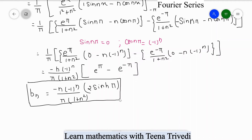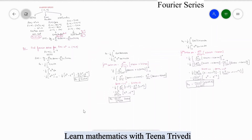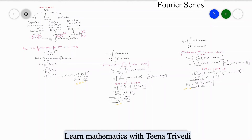Now we have all the values: a₀ = 2/π · sinh(π), aₙ = 2(-1)^n/(n² + 1)π · sinh(π), and bₙ = -2n(-1)^n/((1 + n²)π) · sinh(π). We put all these values — a₀, aₙ, and bₙ — back into the Fourier series formula to convert our function into a series of sine and cosine terms.